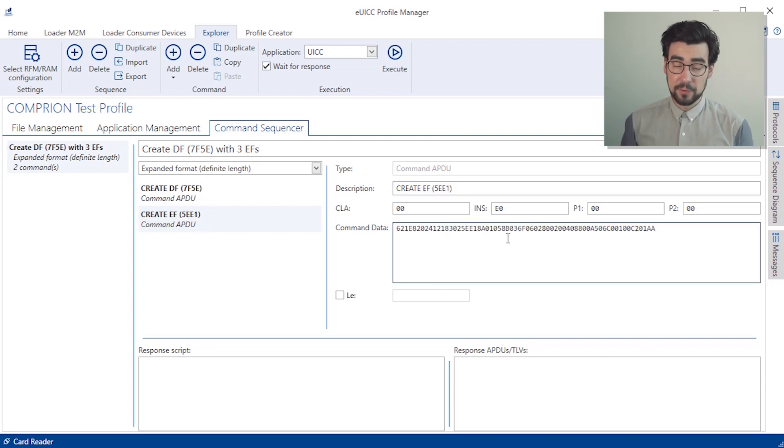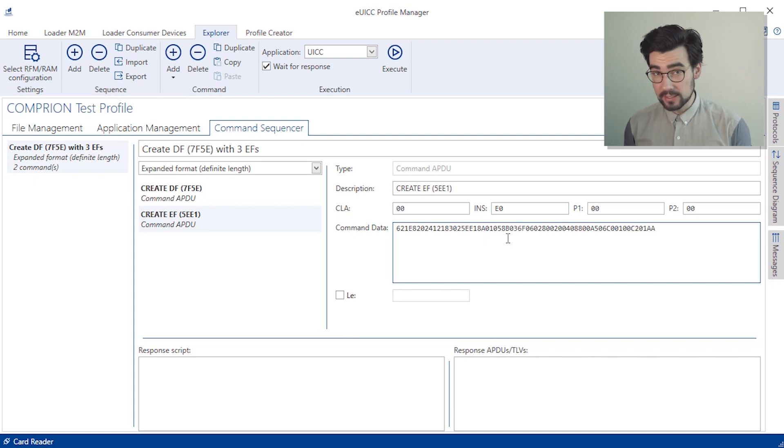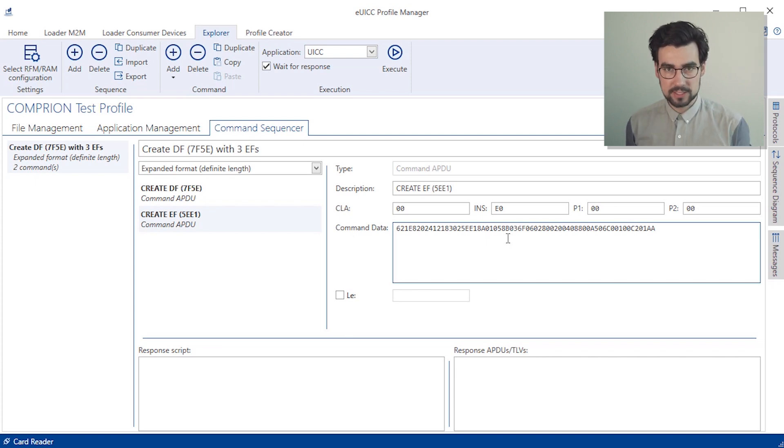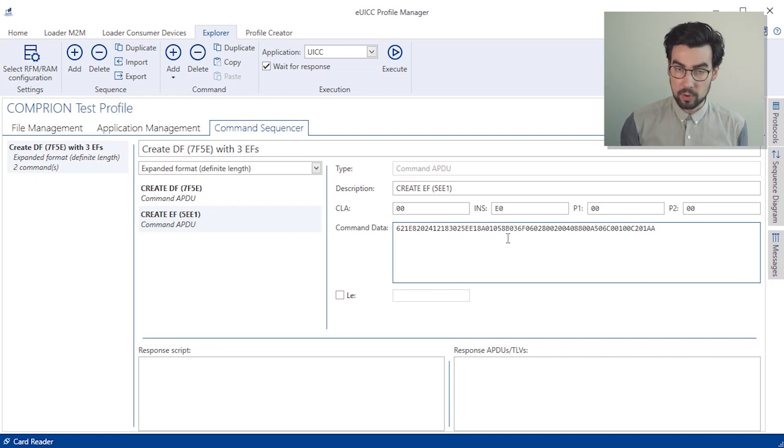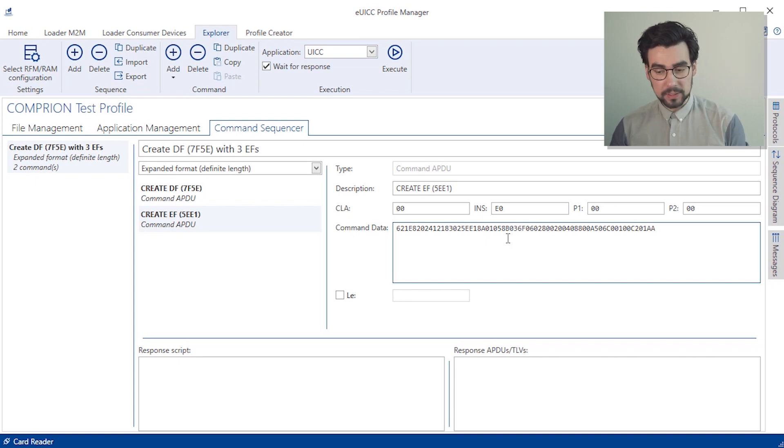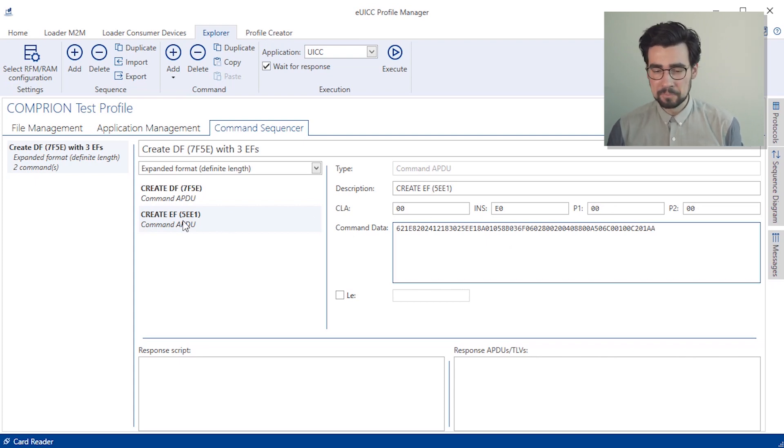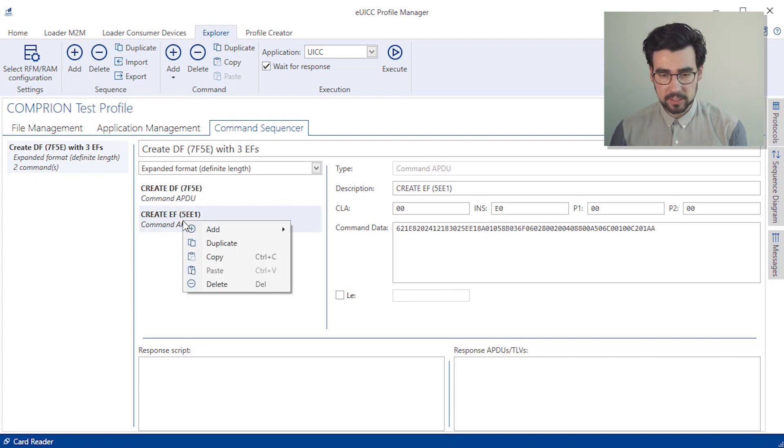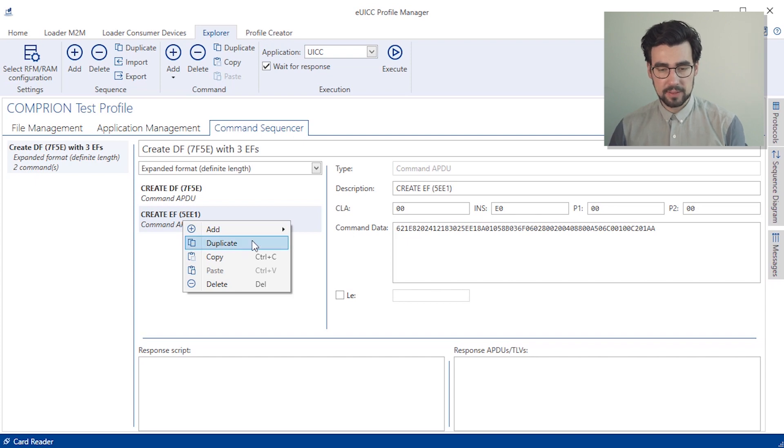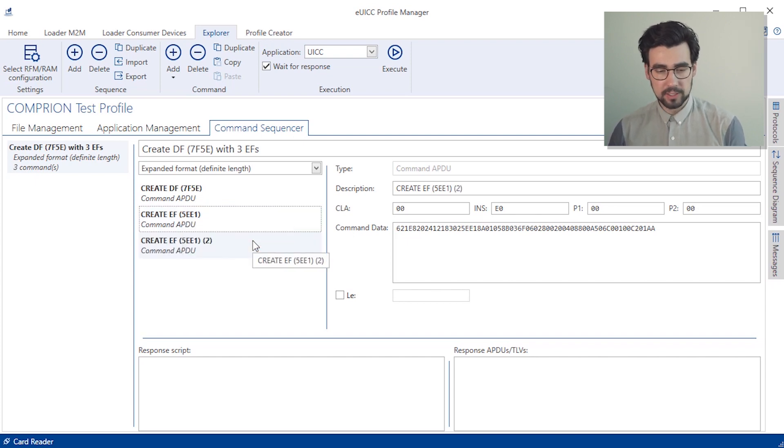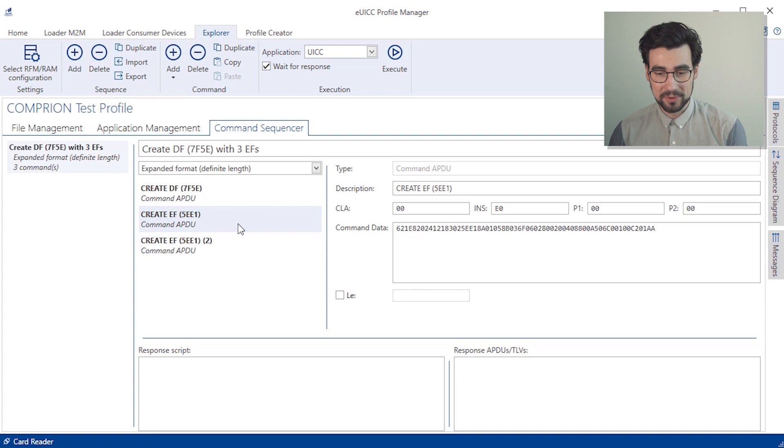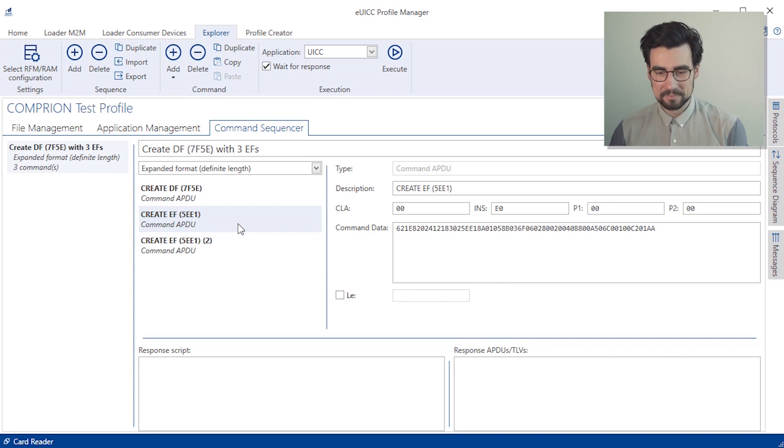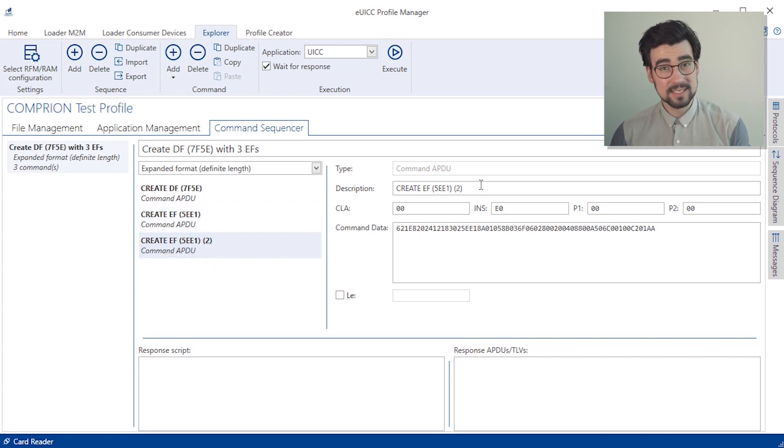So now that we have the first elementary file, we can speed up our process here, because we just need to add two more. So we can just duplicate our first one here and change it up, so we have the proper name and the proper command data. So let me do this real quick as well.